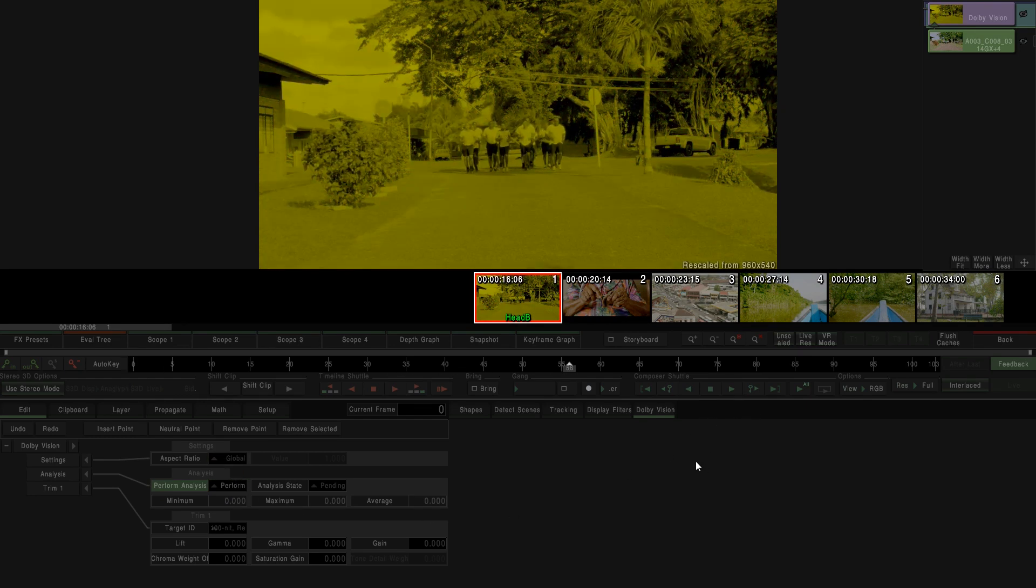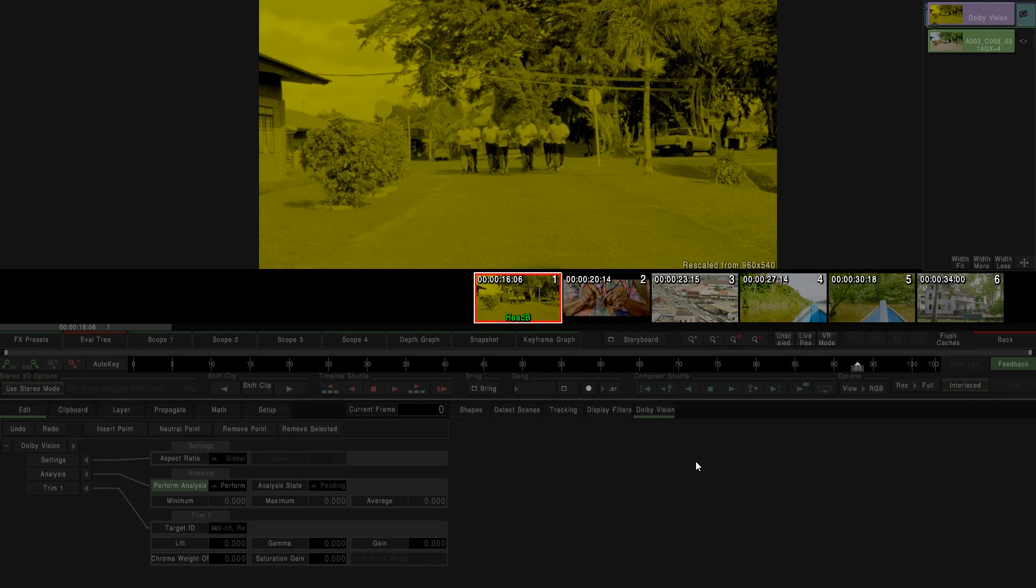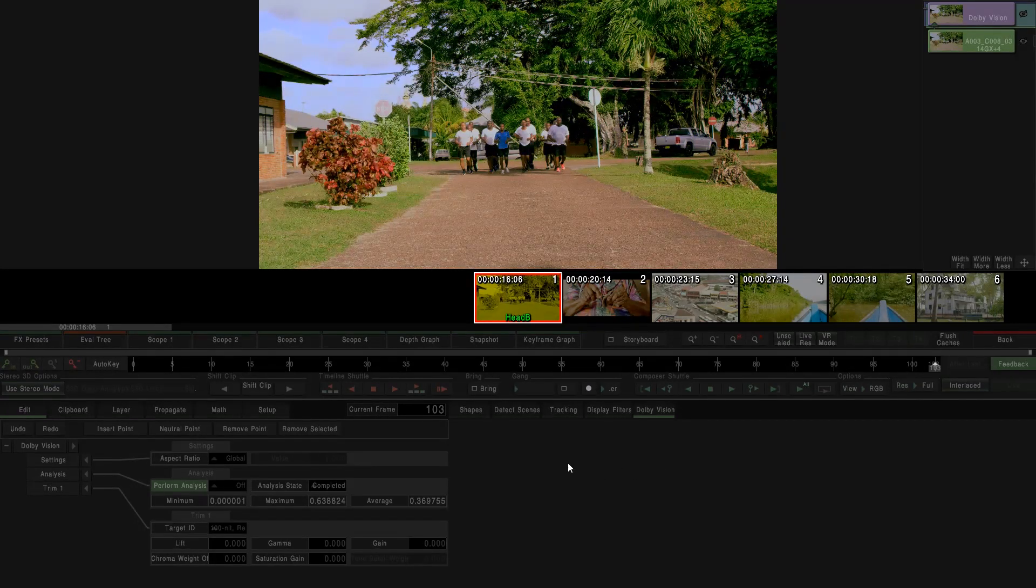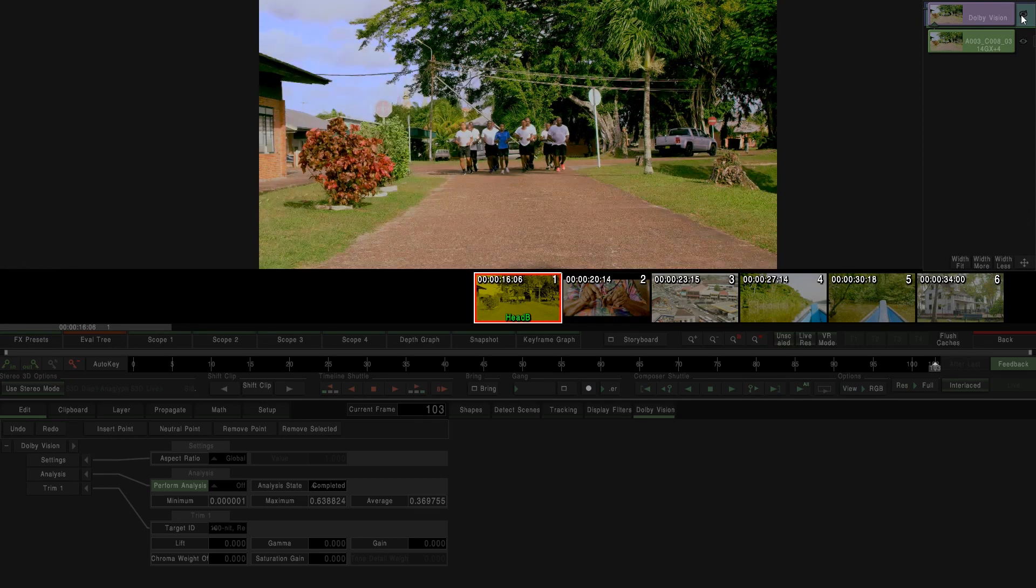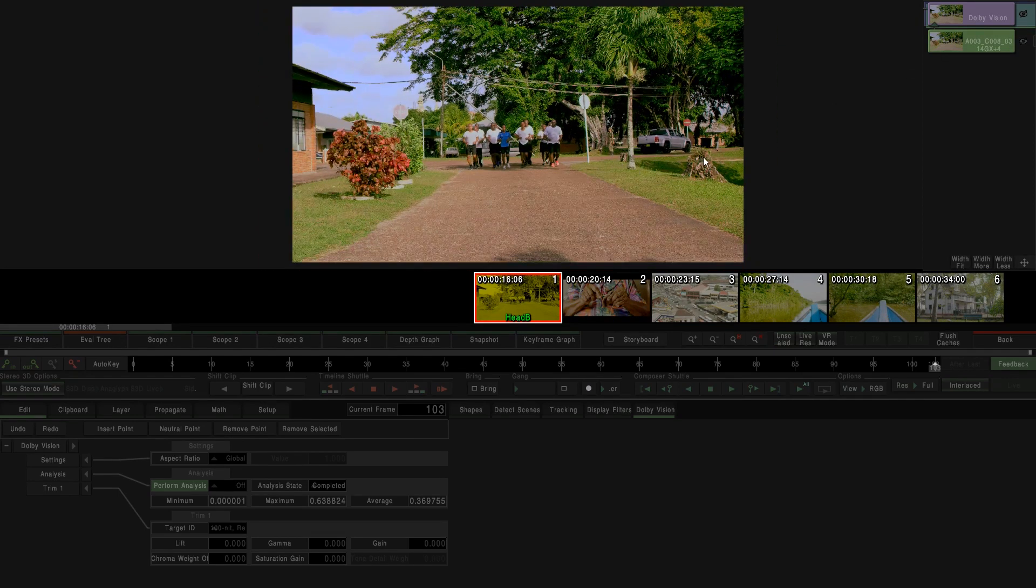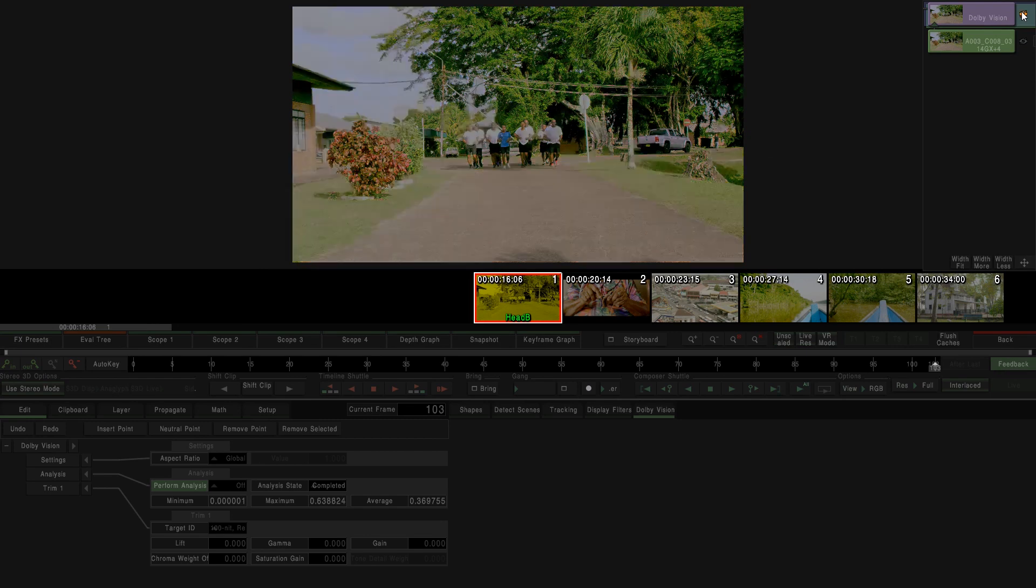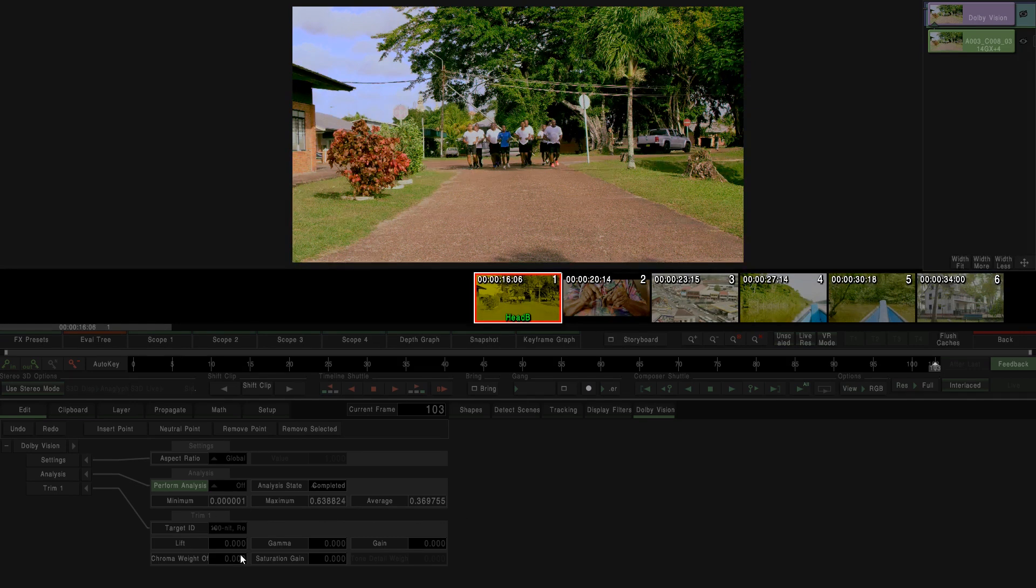The image changed the color just to warn you that it's making the analysis. Once it finished, as you can see, automatically we have a color change. Dolby Vision is transforming the signal from PQP3 at 4000 nits to REC709 at 100 nits, which by default is the active stream.